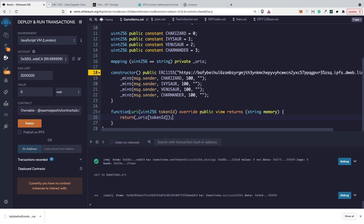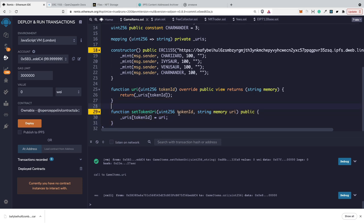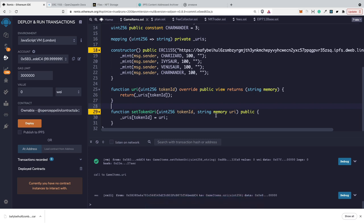However, this function is not enough because we need to find a way to also specify the token URI once we mint our token. In order to do that, we're going to need the setTokenURI function which takes two parameters. One is token ID and the second one is actually the URI of our token. Here we are just assigning it to our mapping. This should be enough.